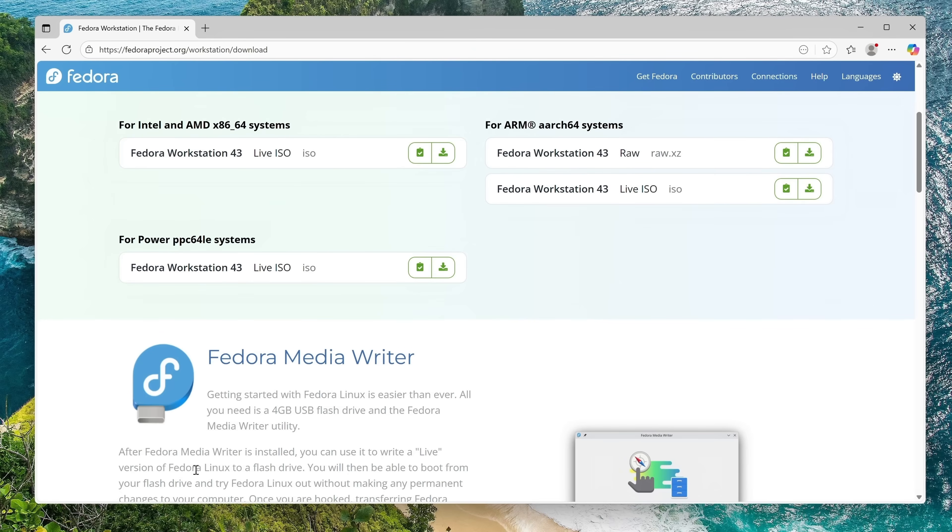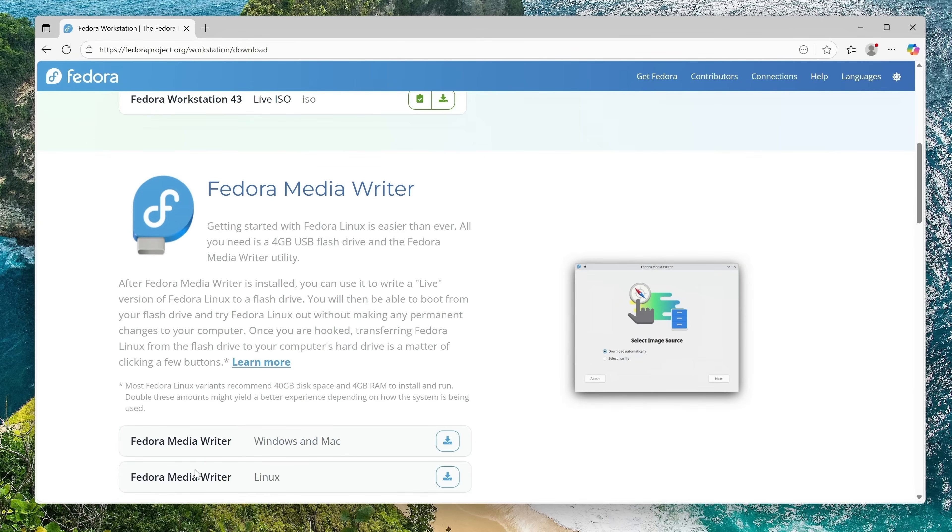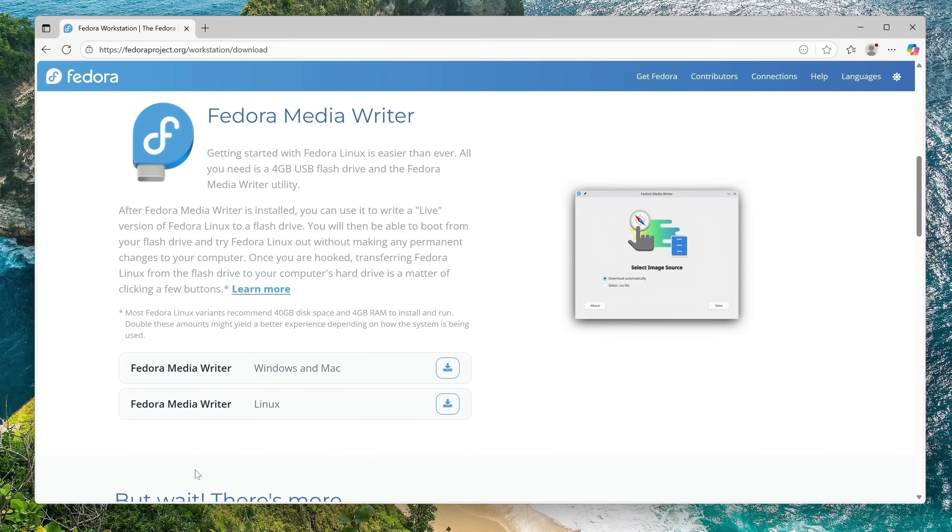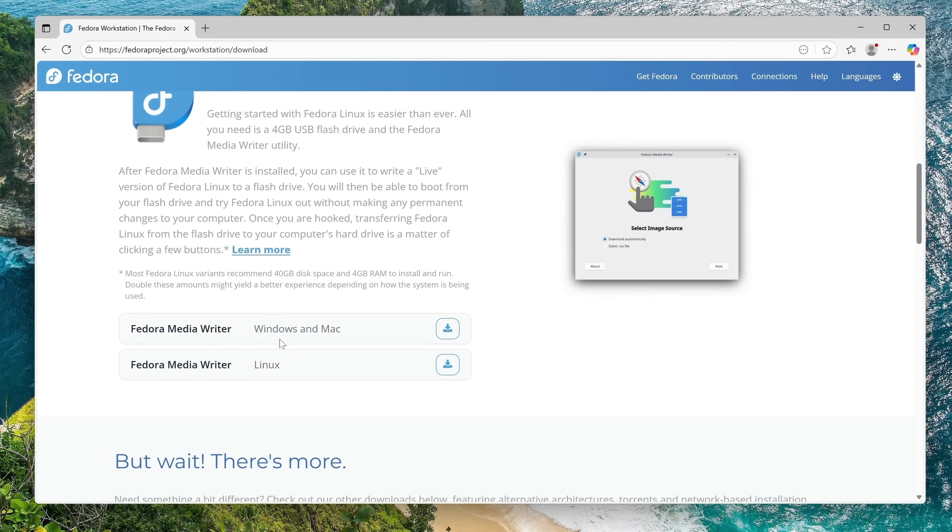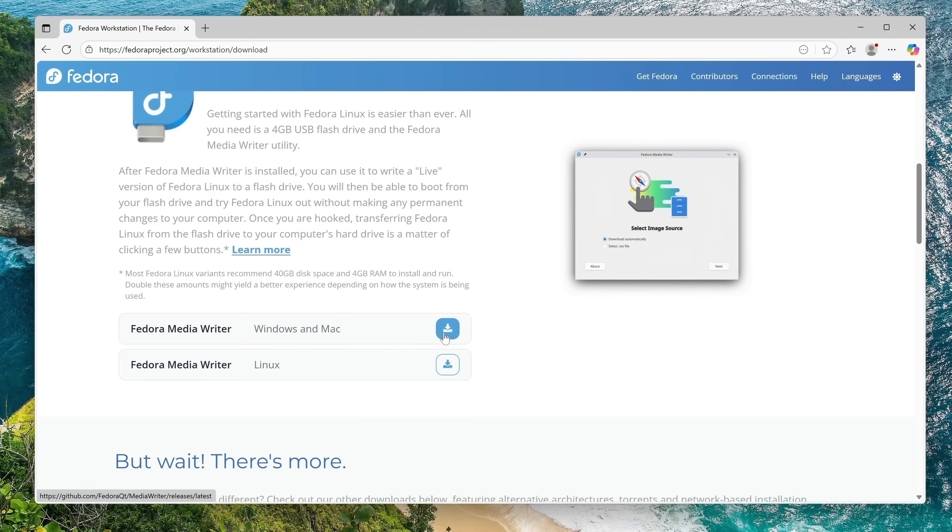If we scroll down here, we'll see the Fedora Media Writer, and the Fedora Media Writer is the easiest method for creating installation media. As you can see right here, there's a version for Windows and Mac as well as Linux, so regardless of what your current operating system happens to be, chances are you're covered. Right now I'm recording this from Windows, so I'll download the Windows version.